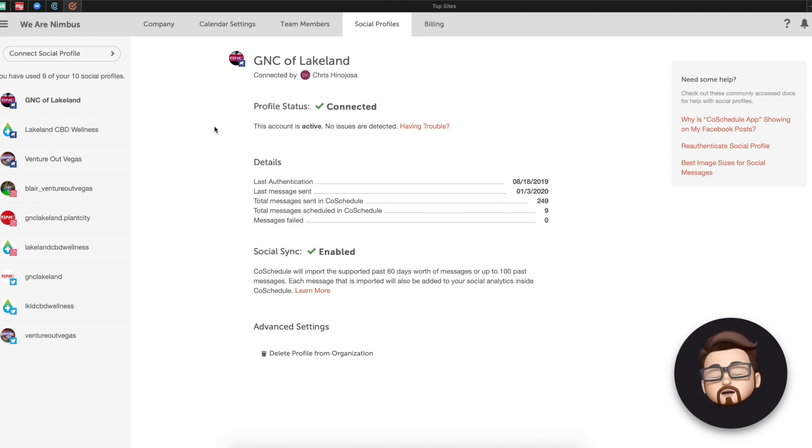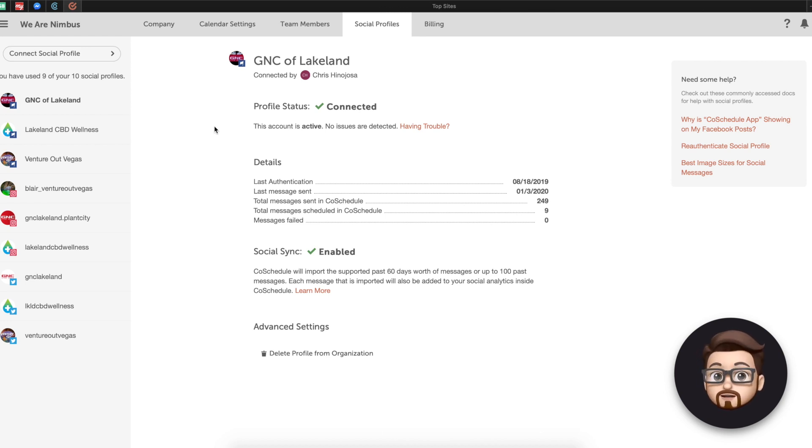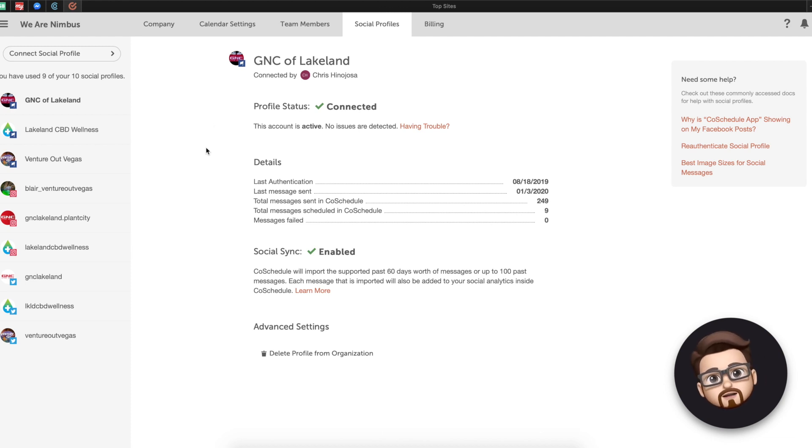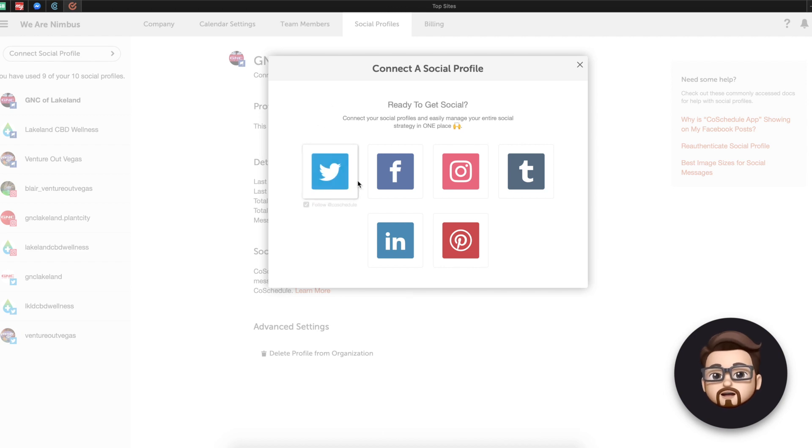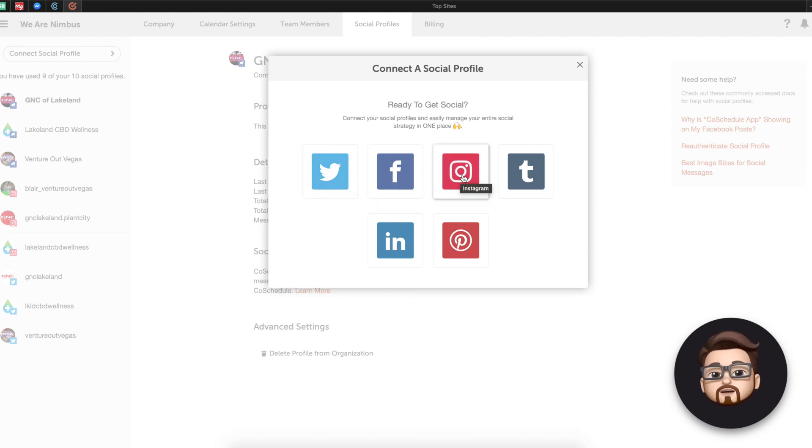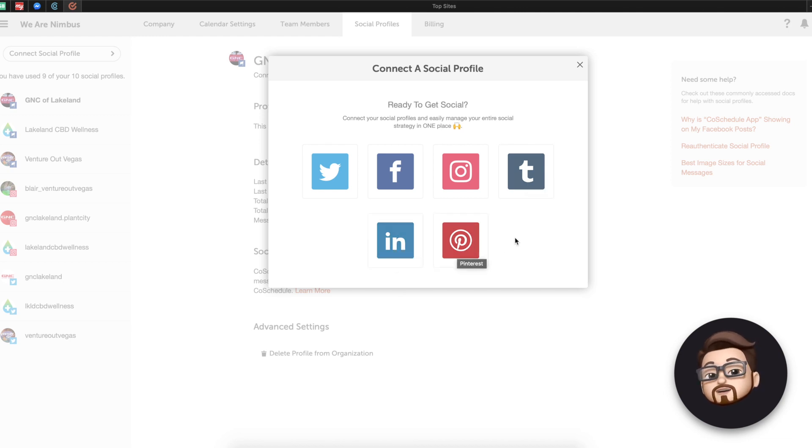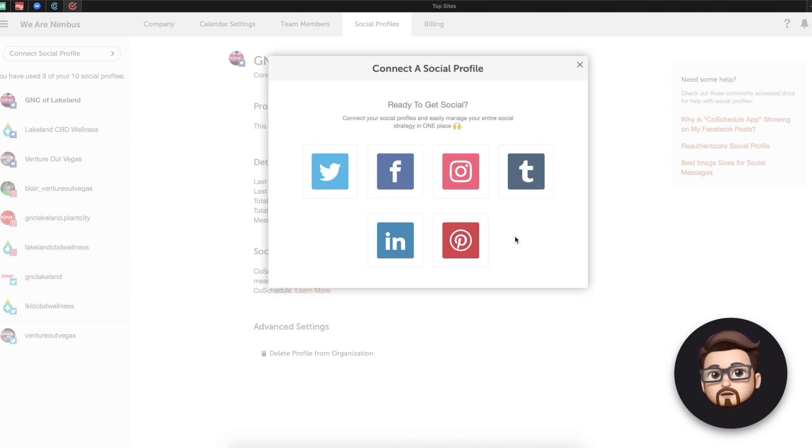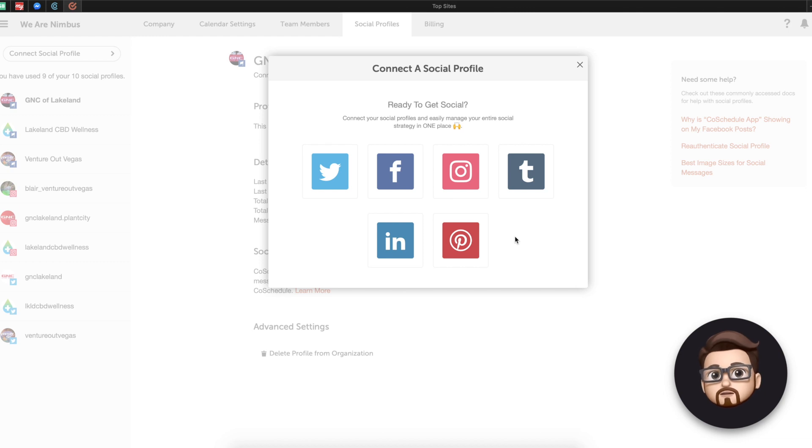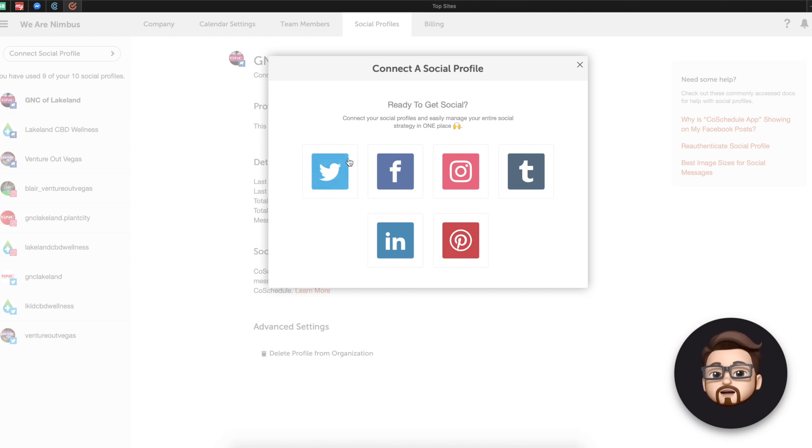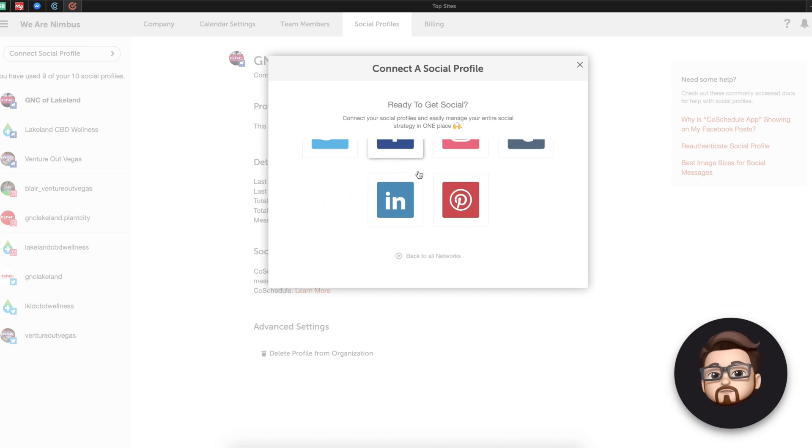Because you're probably wondering, can you connect this to Facebook? Can you connect this to Instagram? How easy is it? So if we say connect a social profile, you've got Twitter, Facebook, Instagram, Tumblr, LinkedIn, Pinterest. Not only that, but you can also connect your WordPress blog, believe it or not. You can connect to quite a few other things. We're going to look at that in the integrations tab here in just a bit.